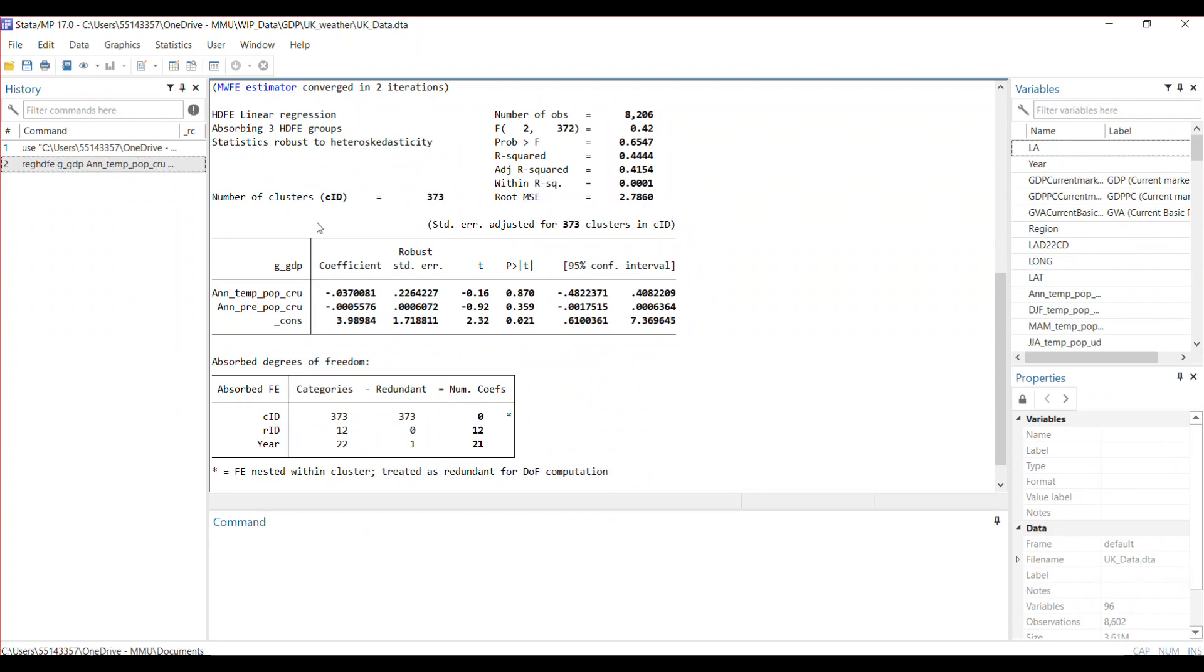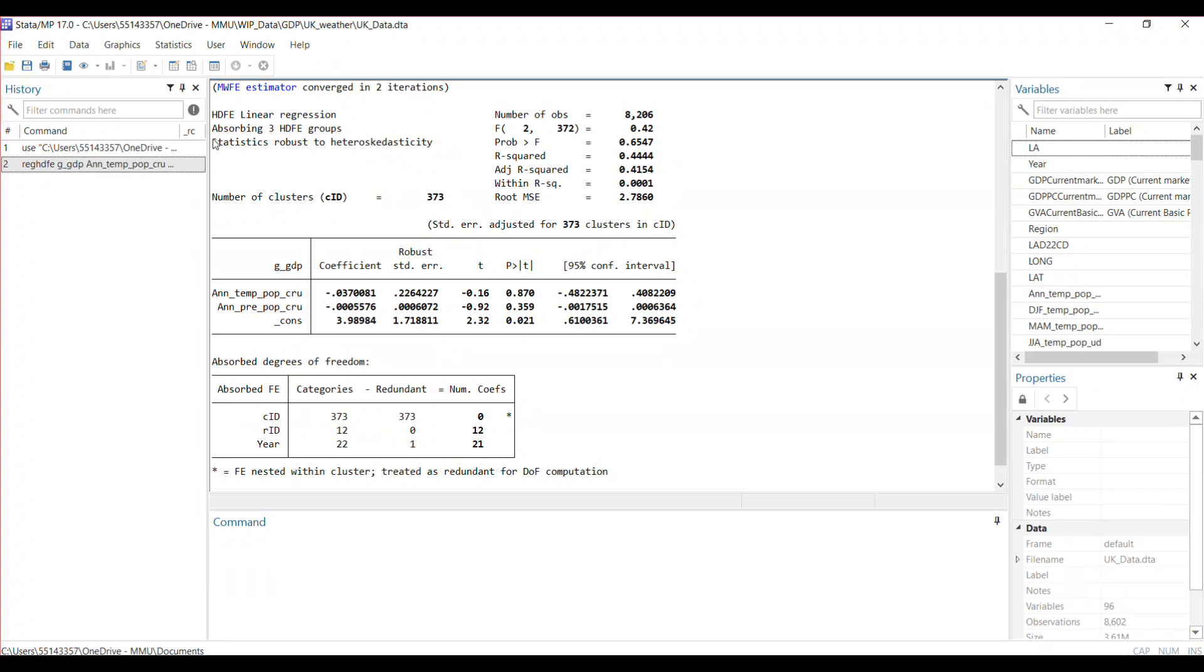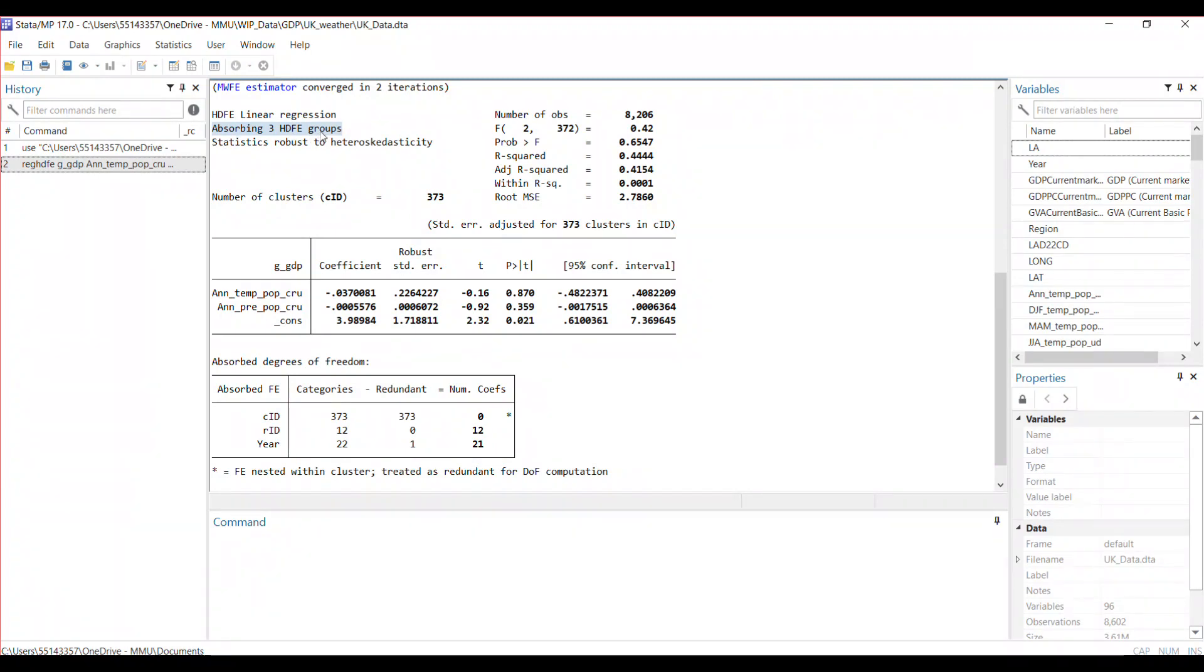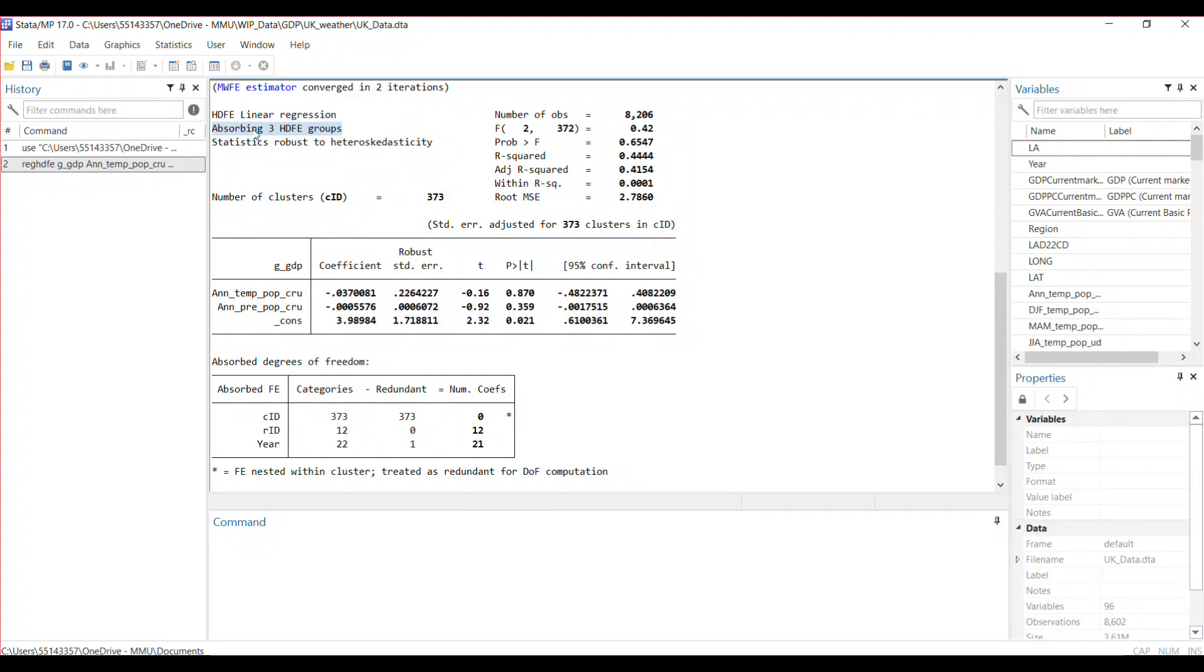It tells you that this is a high dimensional fixed effect linear regression. These are the standard outputs you have—number of observations, the R-squared, and stuff like that. These are additional information telling you that three fixed effect groups have been absorbed. The model controls for these fixed effect groups but does not report the estimates, so they've been absorbed.